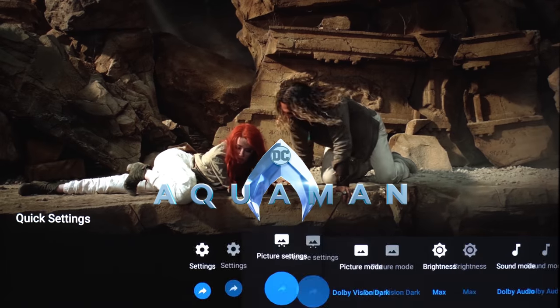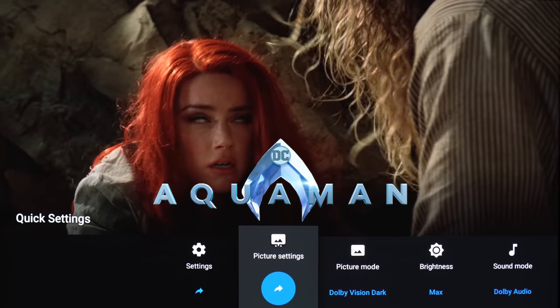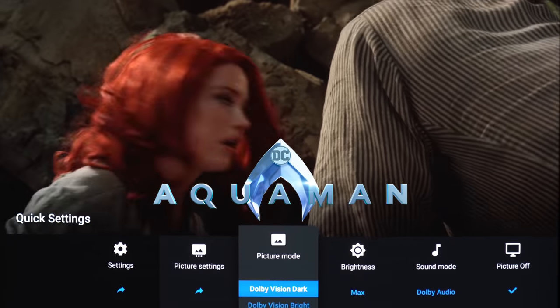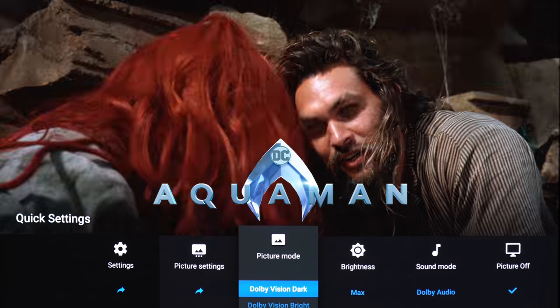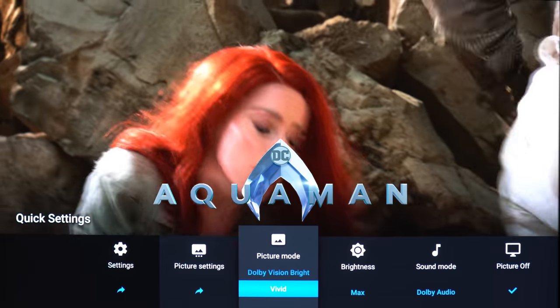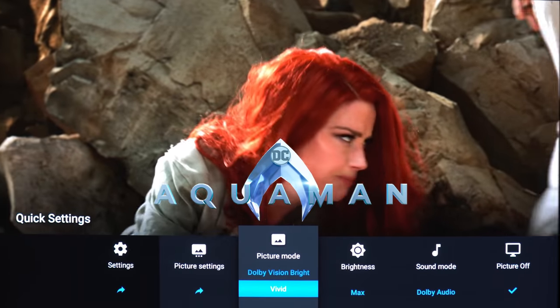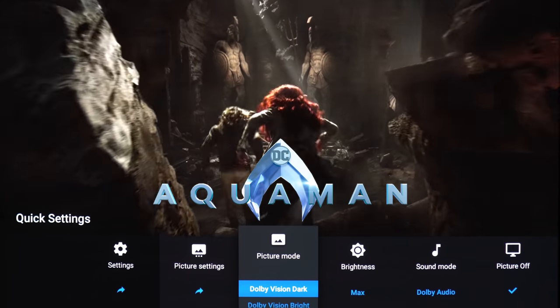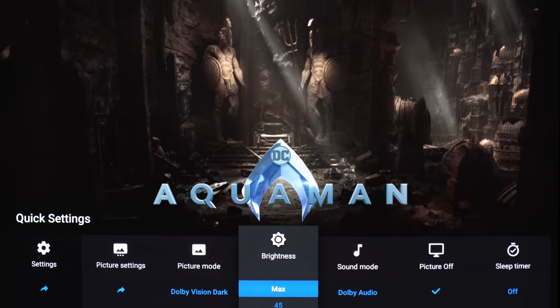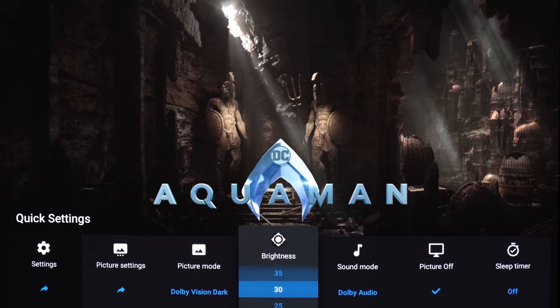Another new thing I should mention is by hitting the settings button on the remote, you now get this quick settings bar that pops up from the bottom. So there is no more action button. Here you can change the Dolby Vision mode for either dark room viewing or bright room viewing, and if you want crazy colors you can go with vivid. If the TV is just too bright, then you can adjust the brightness from here.